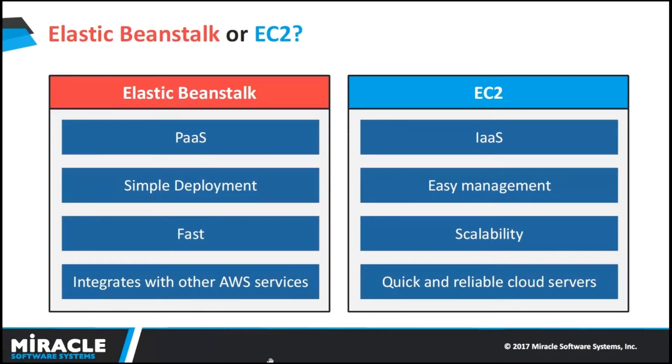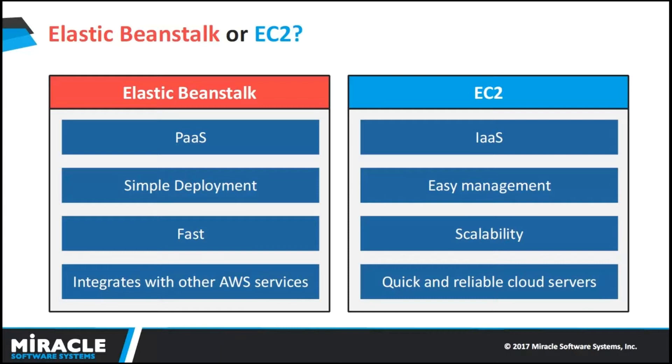It is fast. As I said earlier, within few clicks we can deploy our application and the burden will be less on the user. We can integrate with AWS services. With Elastic Beanstalk, we can access built-in Amazon CloudWatch monitoring and get notifications, and integrate it with other AWS services.